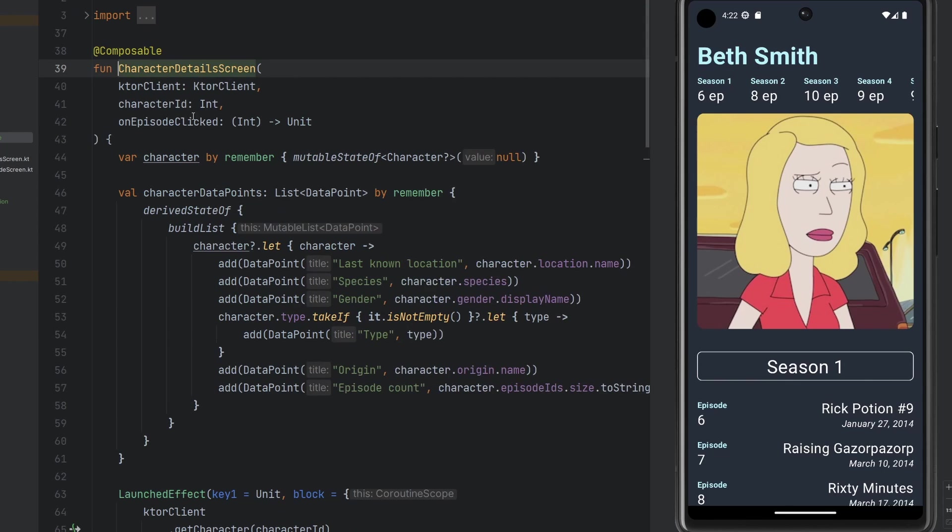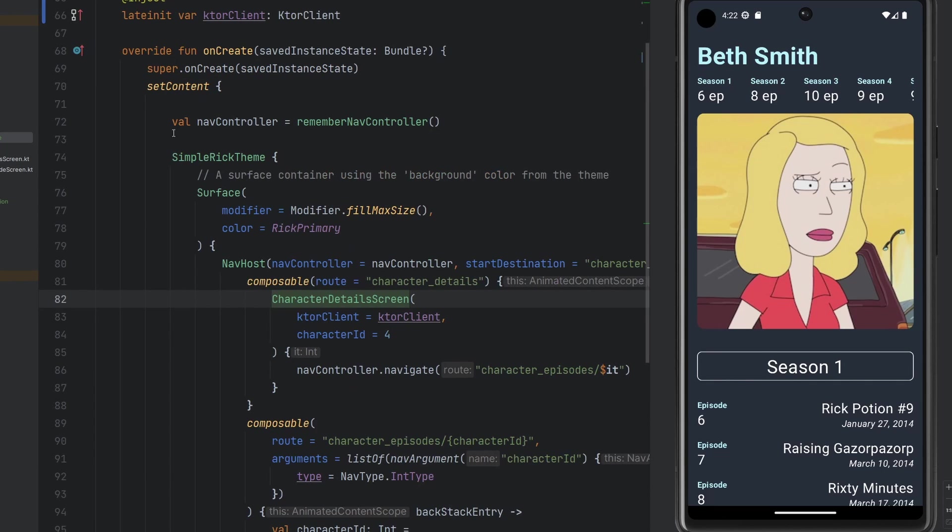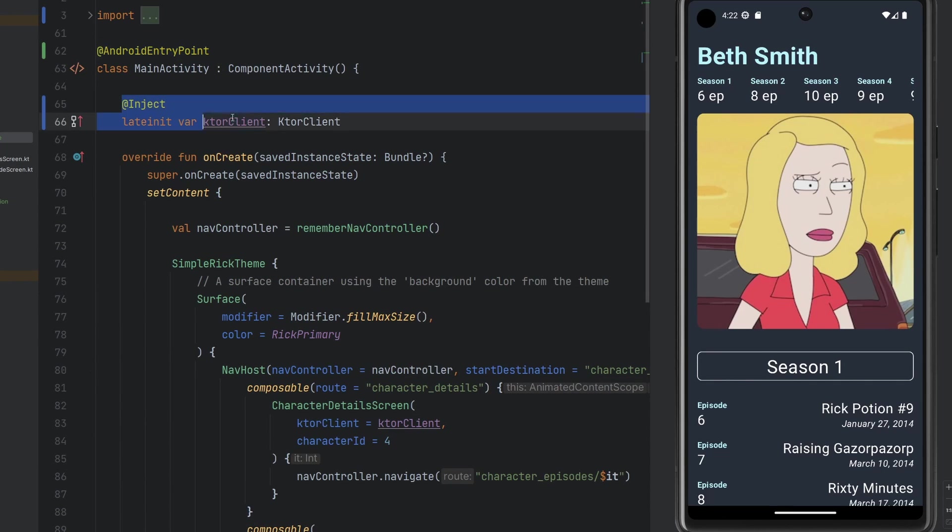So taking a look here at the character detail screen, we should not be interfacing directly with our ktor client, we're obviously going to spin up a view model, we're going to have a repository, that repository is going to have access to the ktor client, because that's going to do all the networking. But now because we've set everything up here with dependency injection, we're injecting our ktor client wherever we need, that's going to be a very simple process. So that's about it.